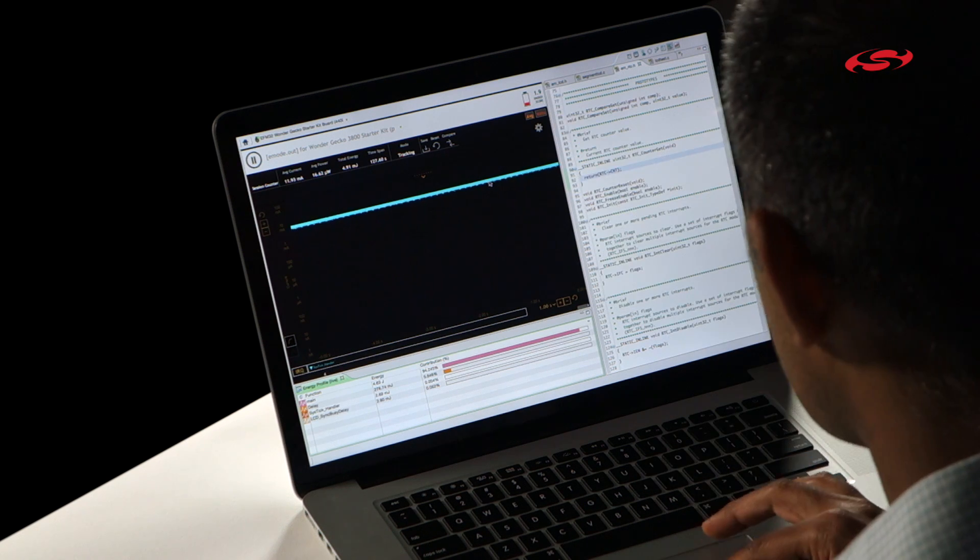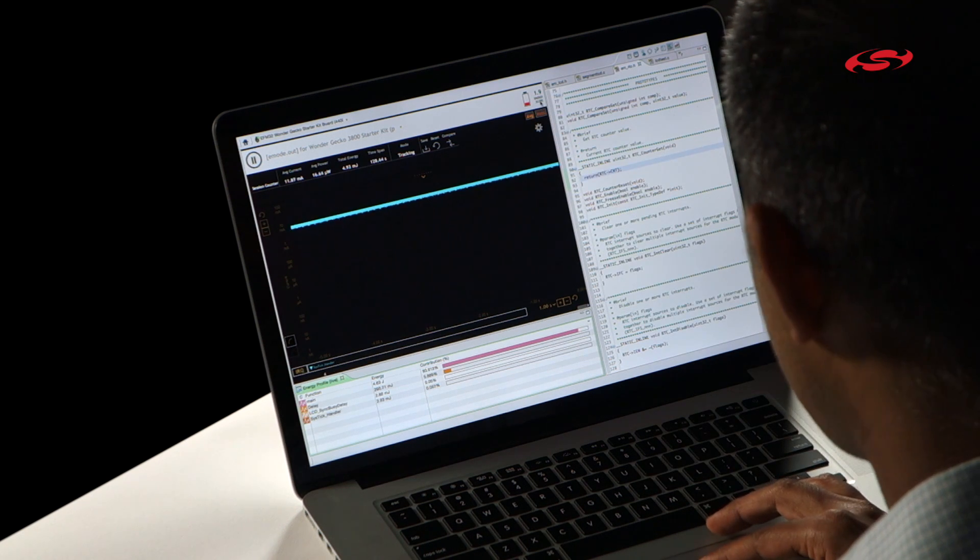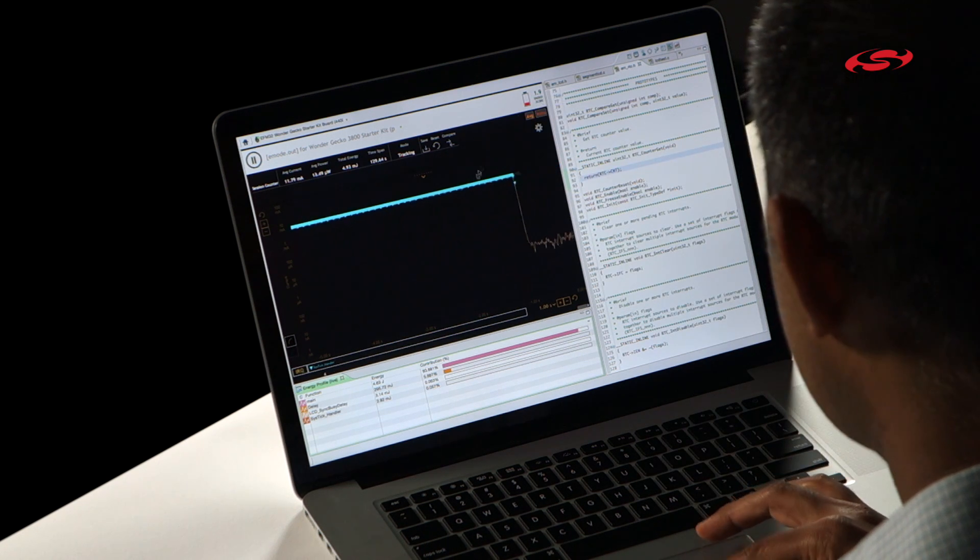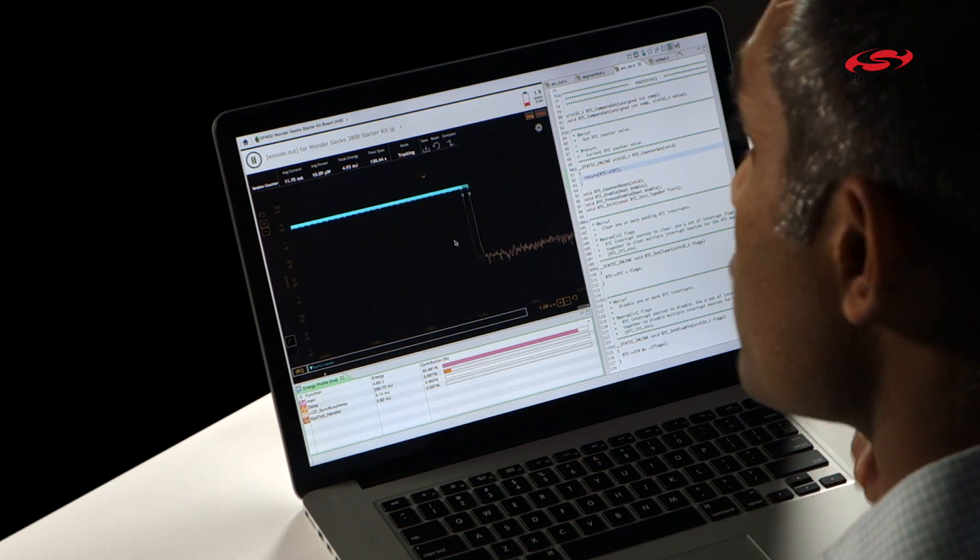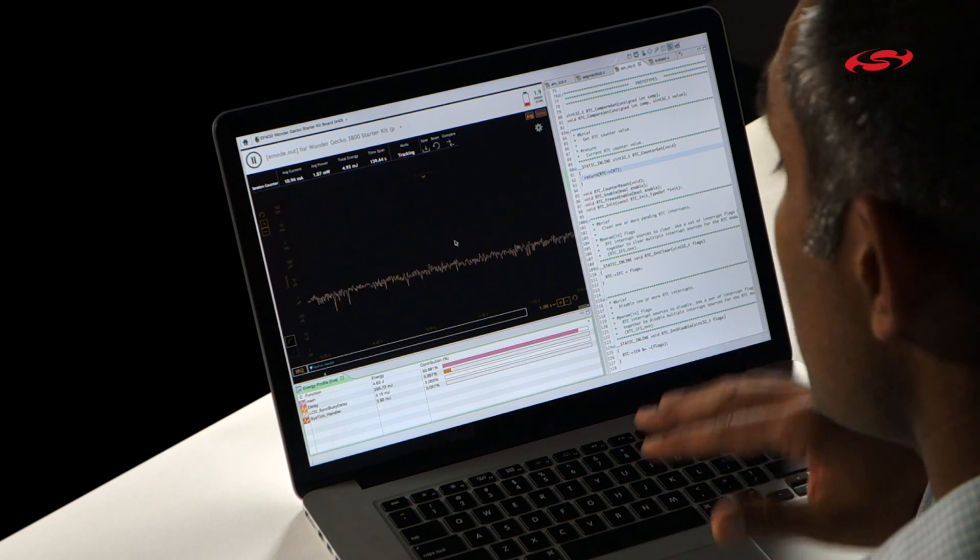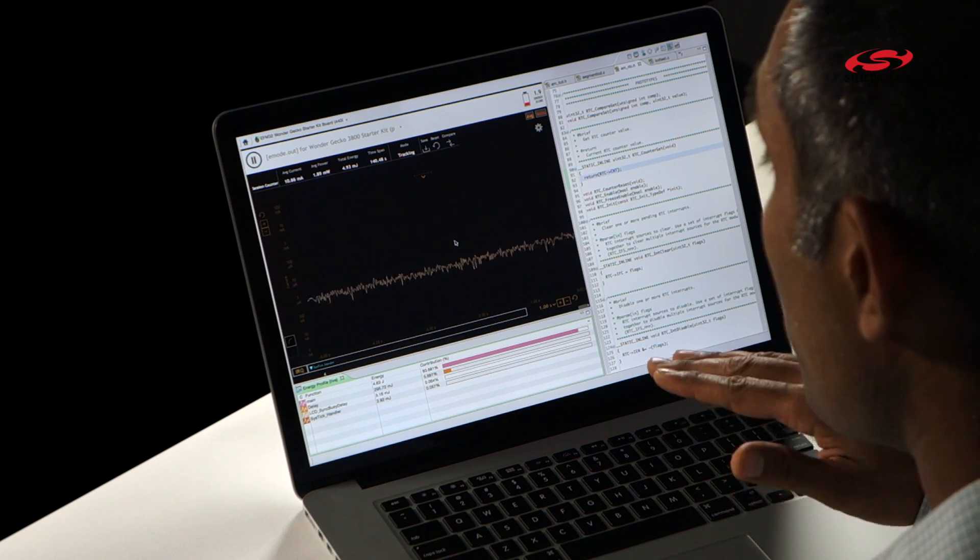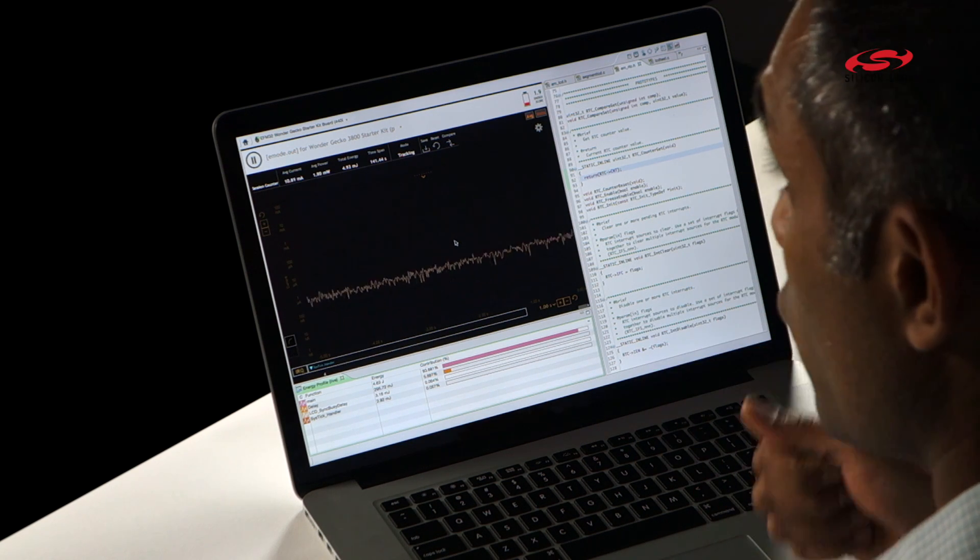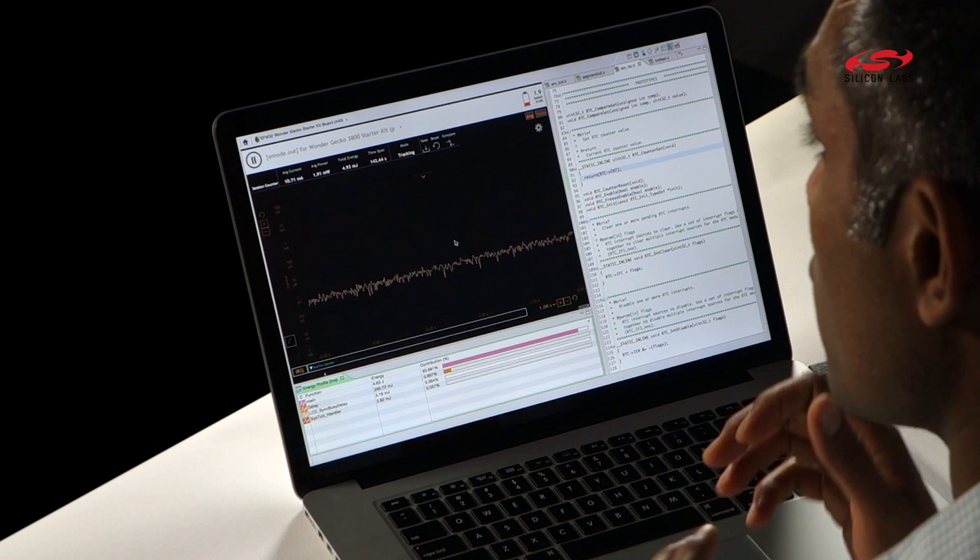So you can see my energy score right now is 1.9, and when I get down to energy mode 2, which I know is an improvement from a battery life standpoint because I'm running everything at energy mode 2, you should see the energy score start to rise. So it's going to go from 1.9 and it's going to go up.